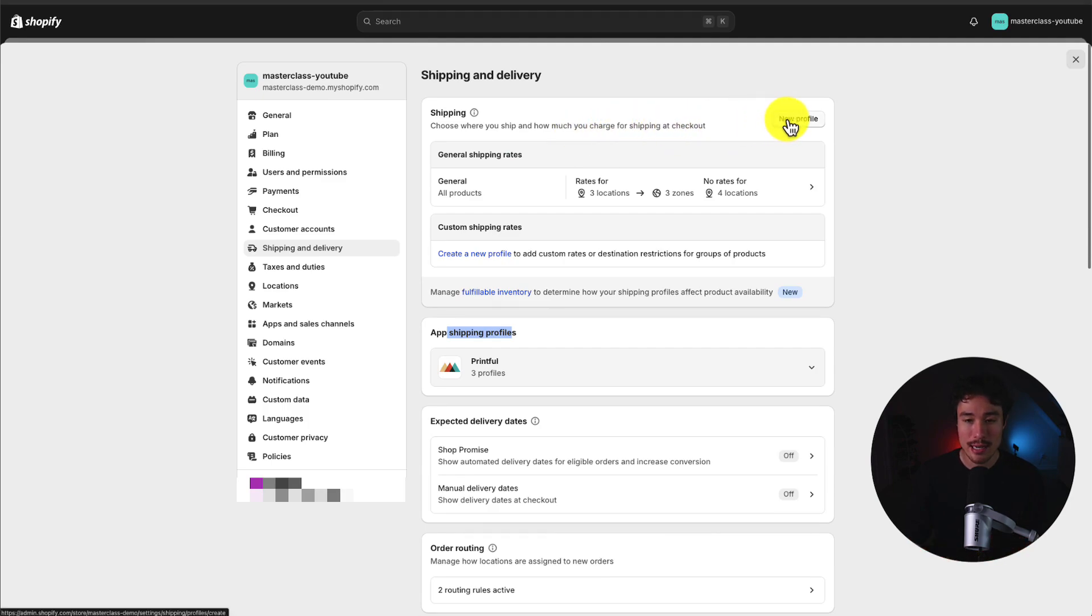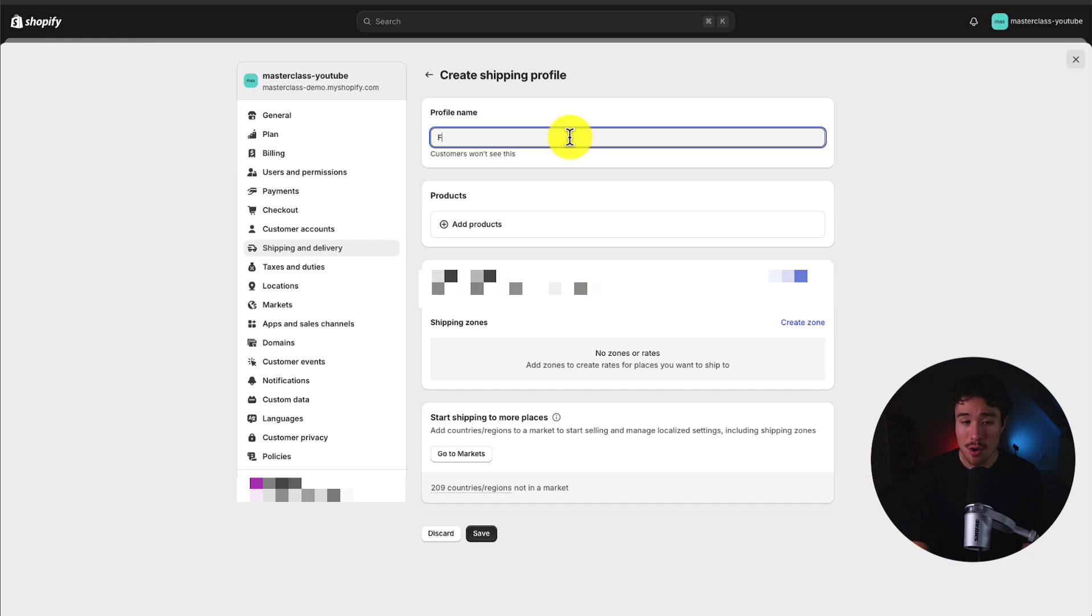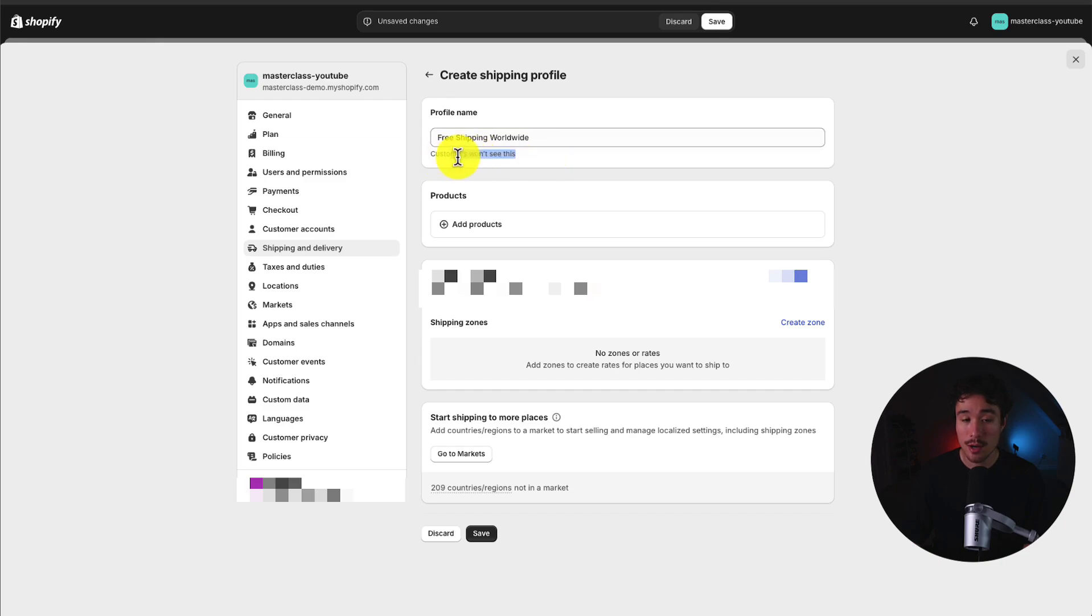So to do so, I'll click on new profile here and I can give it a name. I'm going to call this free shipping worldwide as that's what I want to set up here. To note, customers aren't going to see this. This is for your internal documentation.